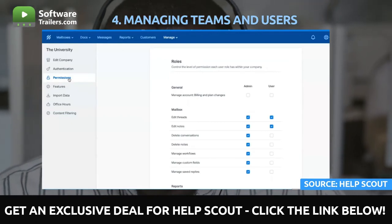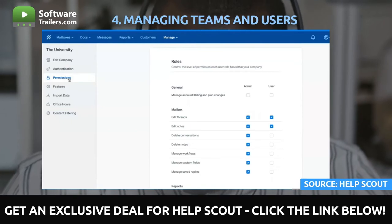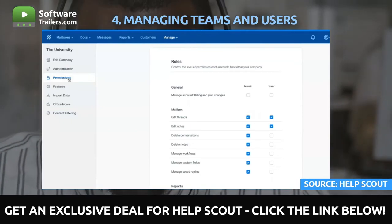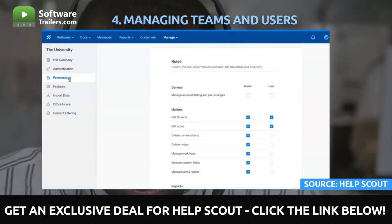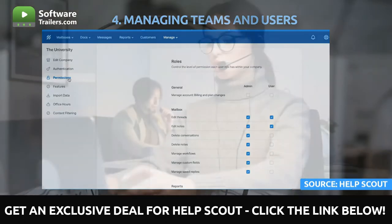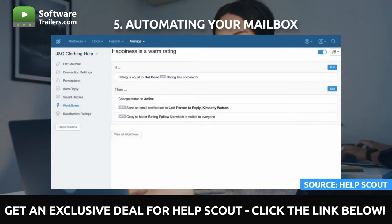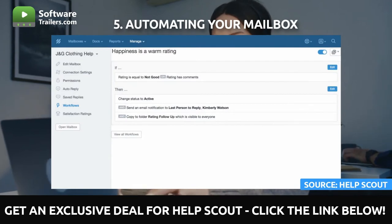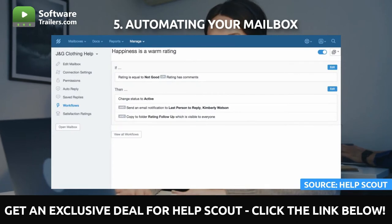As a first step in triaging, you'll be able to assign discussions to the team, moving them from the unassigned folder to the appropriate topic folder view. Let's automate your inbox now that your setup is almost ready. Using the Workflows feature in HelpScout, you can automate regular operations with conditional if-and-then statements.